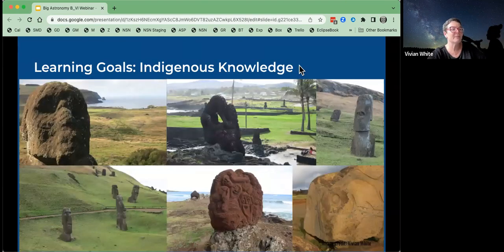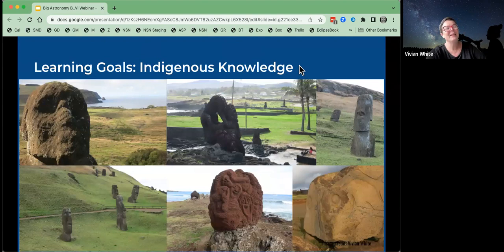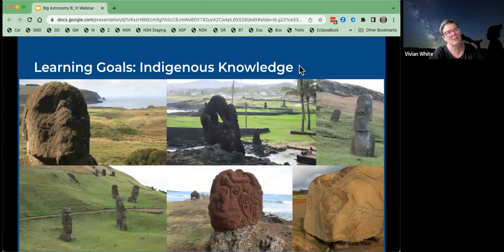Last but not least, this section is honoring some indigenous knowledge and talking about how astronomy has a cultural heritage that we all share, and what that has meant to us over the years and currently.